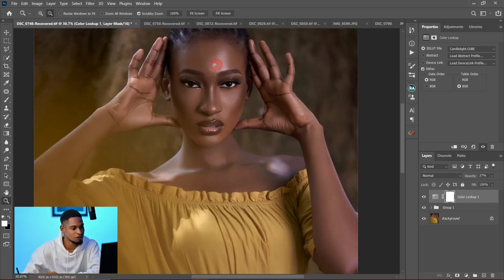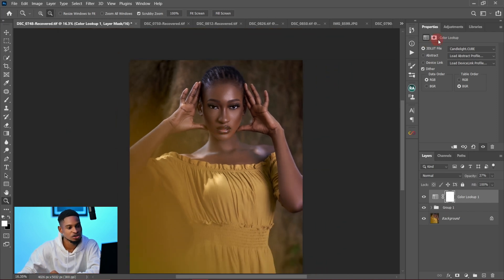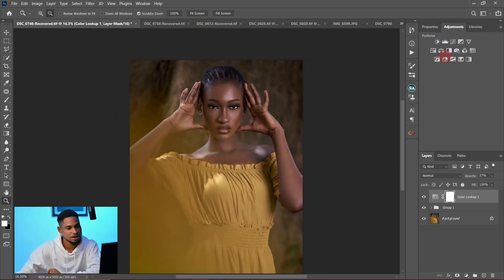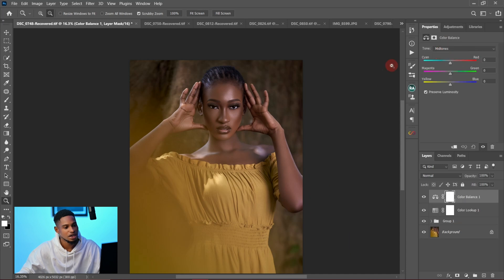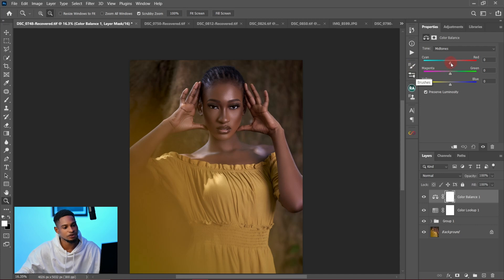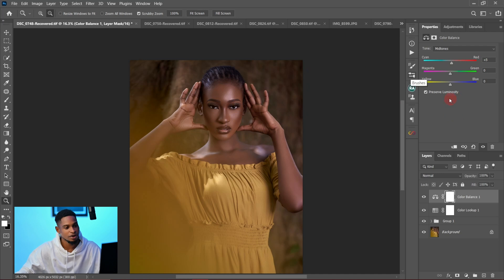Another thing I did was add some vibrance to the midtones and highlights. I came to my adjustment layer again and selected Color Balance. For the midtones, I added a little bit of reds — around plus 4 or 5 — and also added a little bit of yellow to the midtones as well.